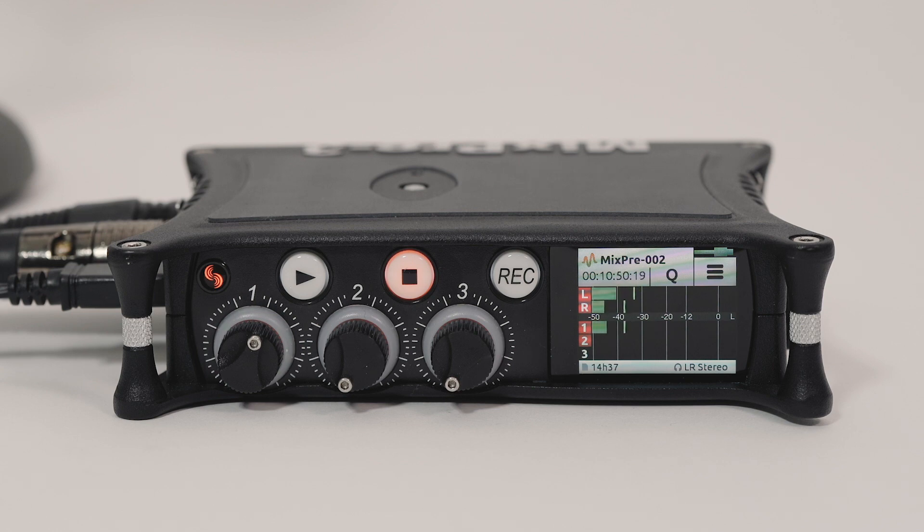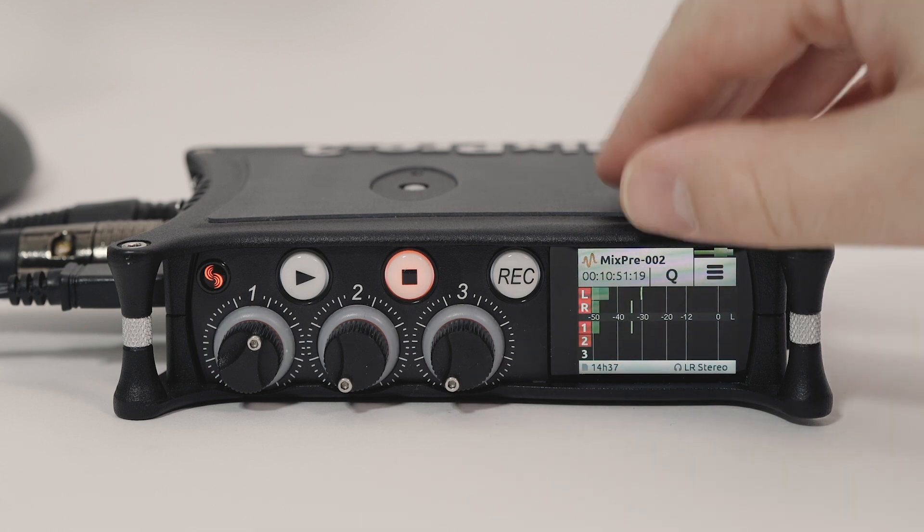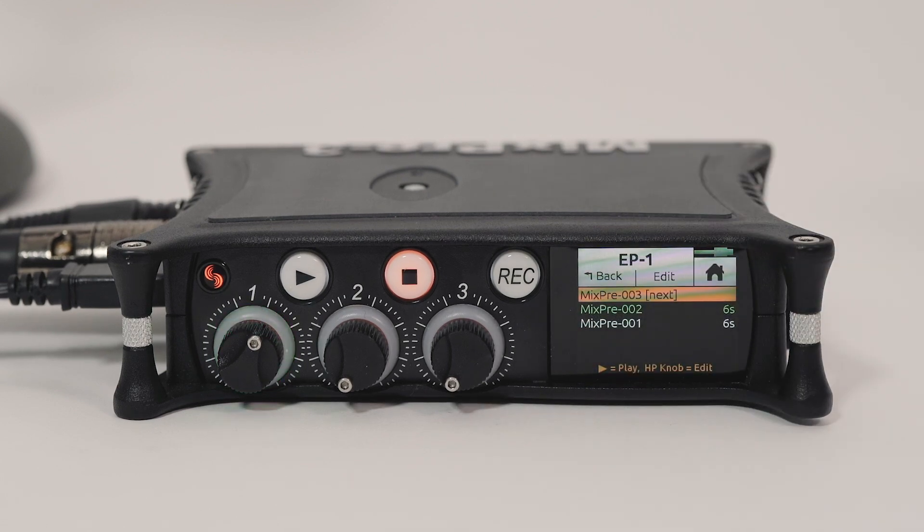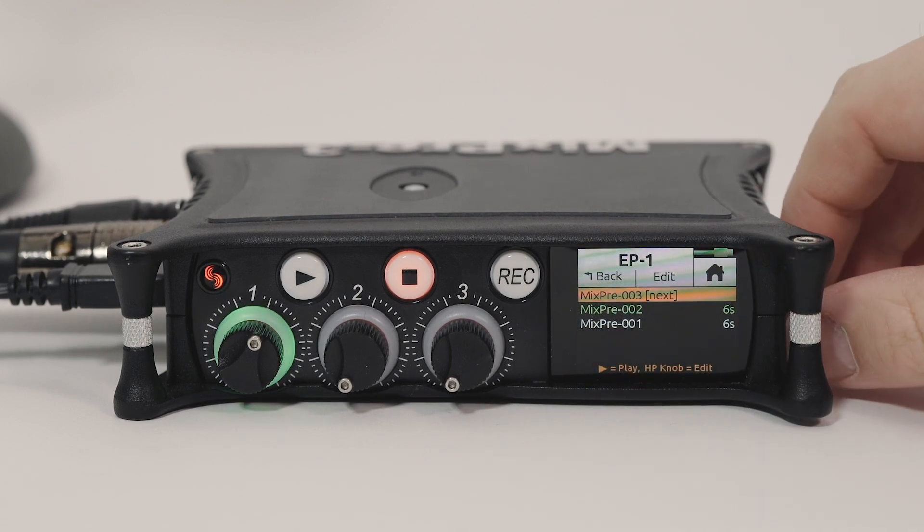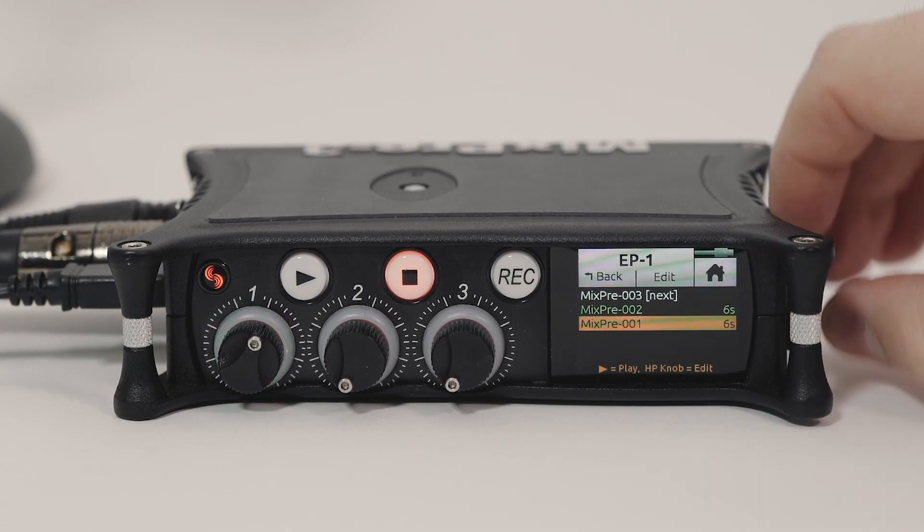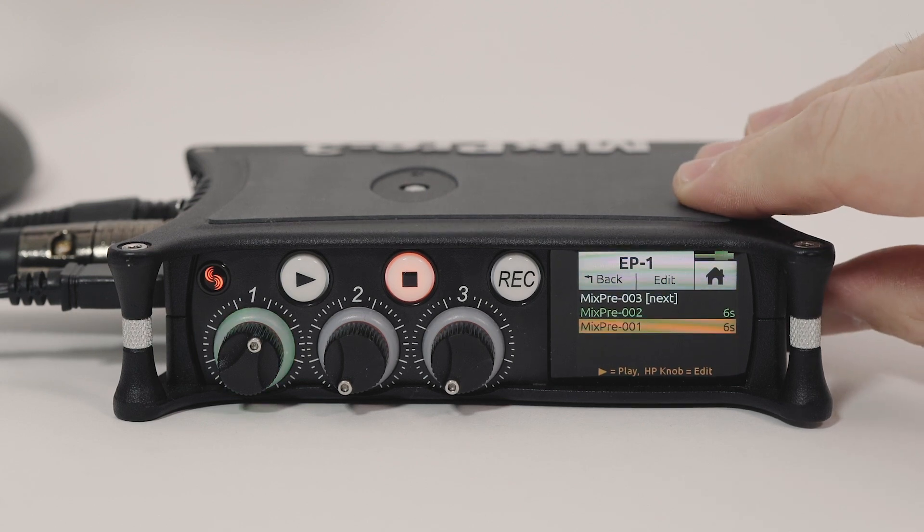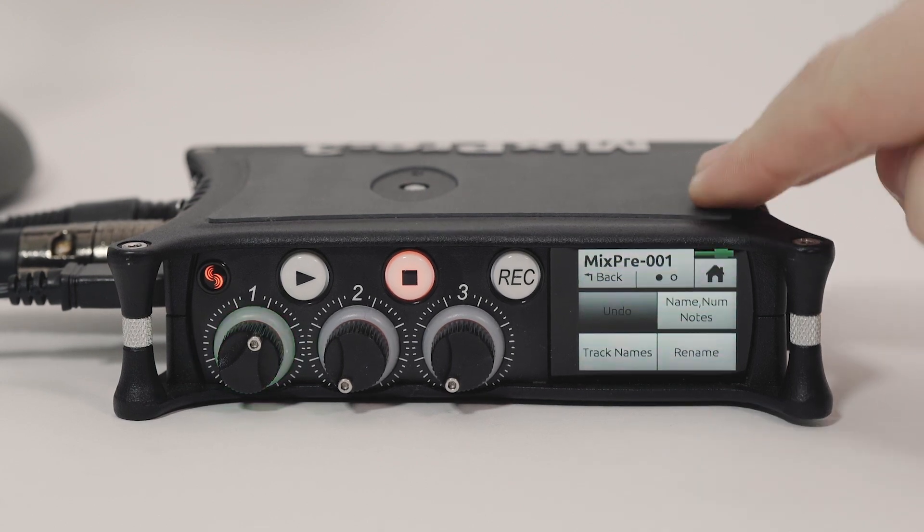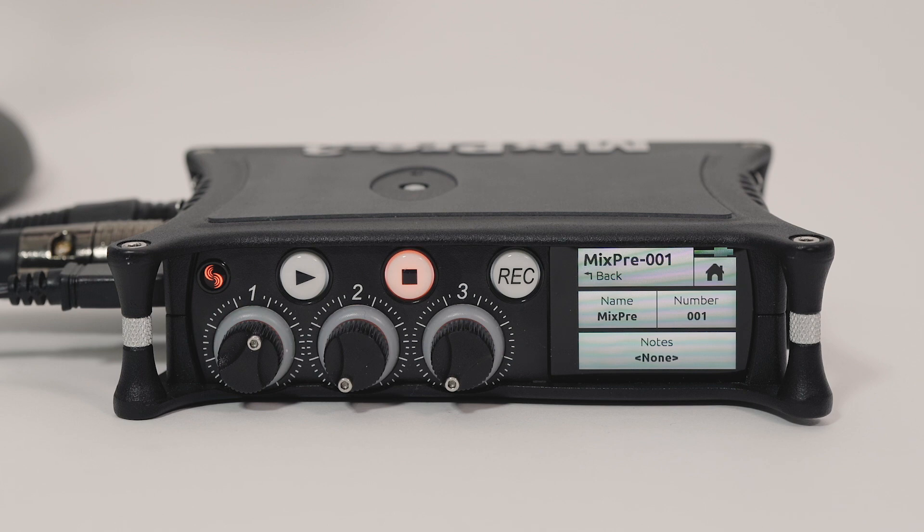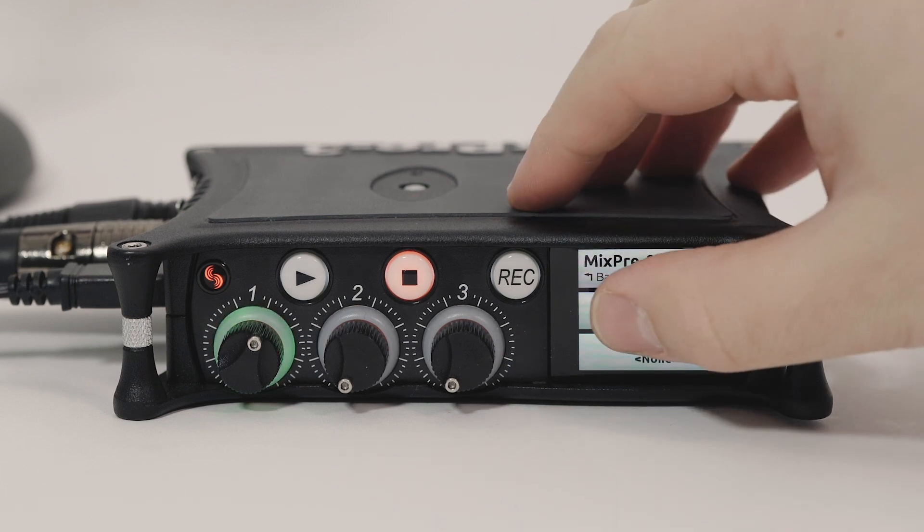To rename a take, tap the current name in the top left-hand corner of the home screen. Select the file with the encoder and tap Name, Number, Notes. This screen allows for take renaming, renumbering, and for entry of any additional notes for that take.